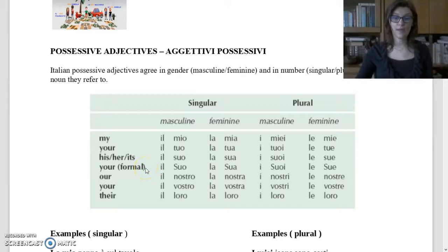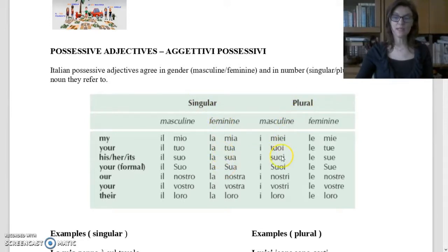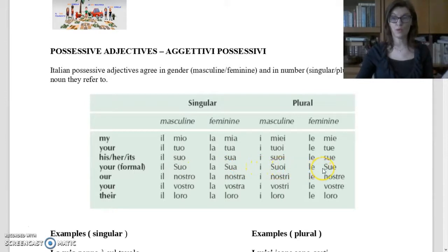For 'your' in a formal way: singular masculine — il Suo; singular feminine — la Sua; plural masculine — i Suoi; plural feminine — le Sue. Suo, Sua, Suoi, Sue are written with a capital letter because it is the formal way.